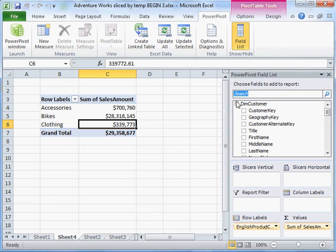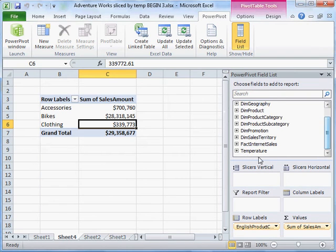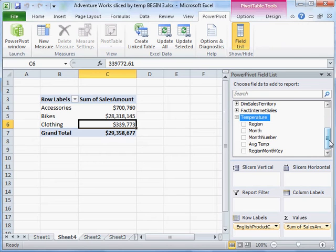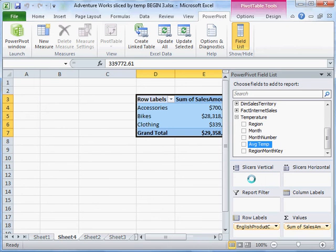I'll go ahead and update that and go to the temperature table, the newly added temperature table. There's the average temp column - drag that to slicer's vertical.